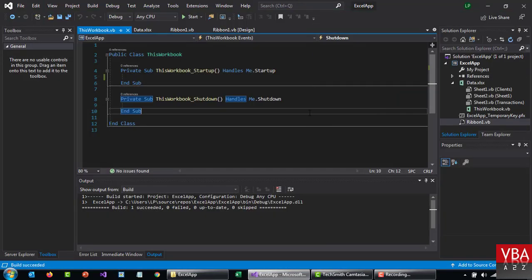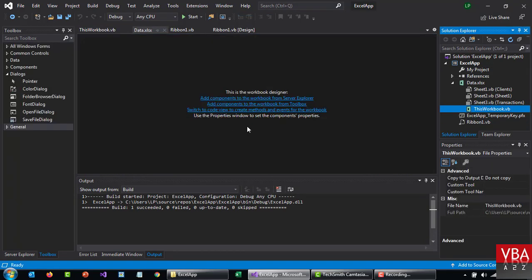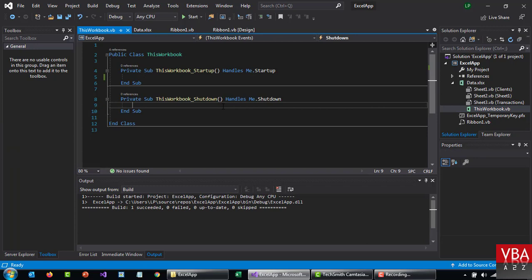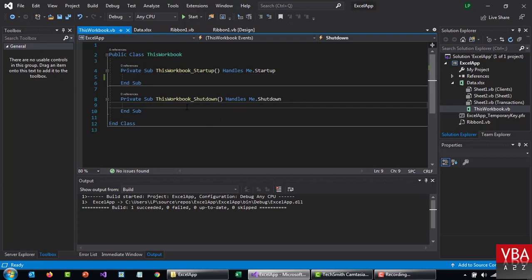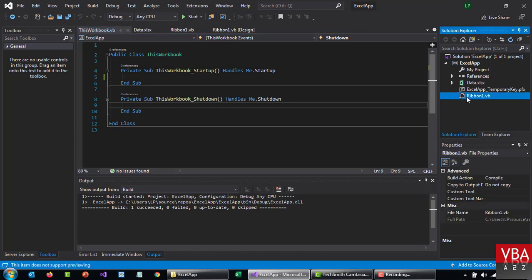Going back again, once you go to this workbook object, you'll see that this workbook underscore startup and then shutdown basically take care of the load and unload part like we do in VBA, like workbook open and then close events. So similarly we can also design our own events as well. That will be for future topics.